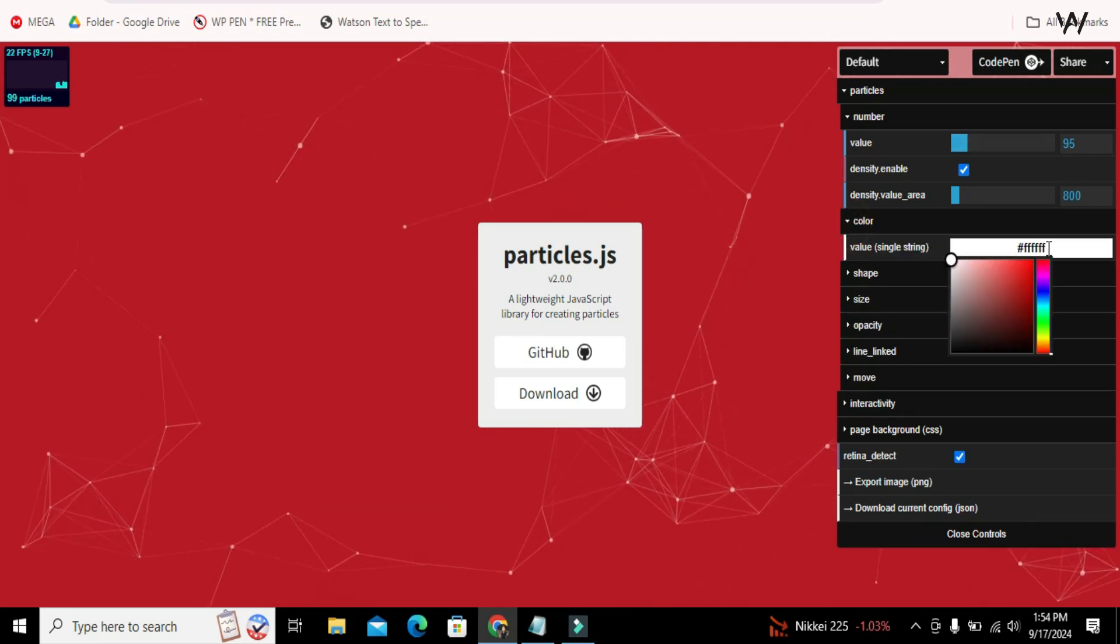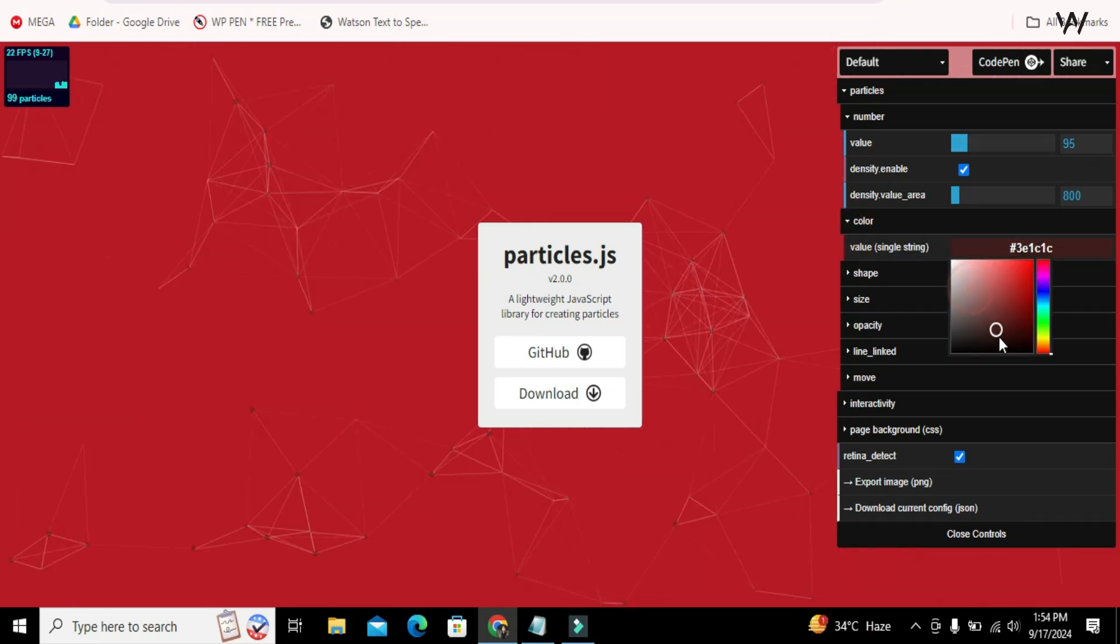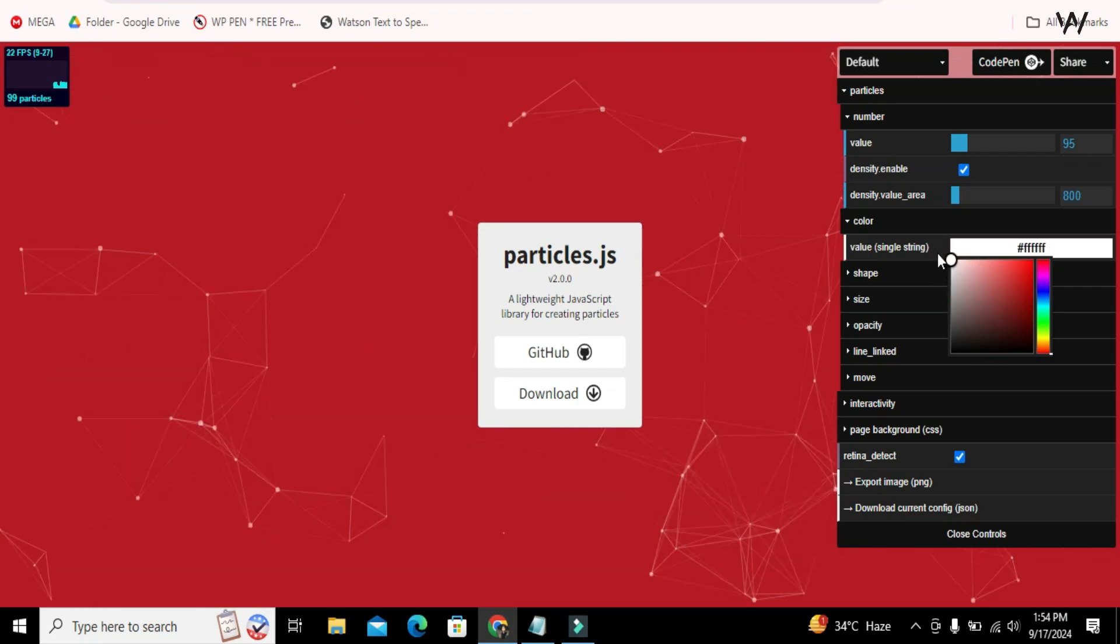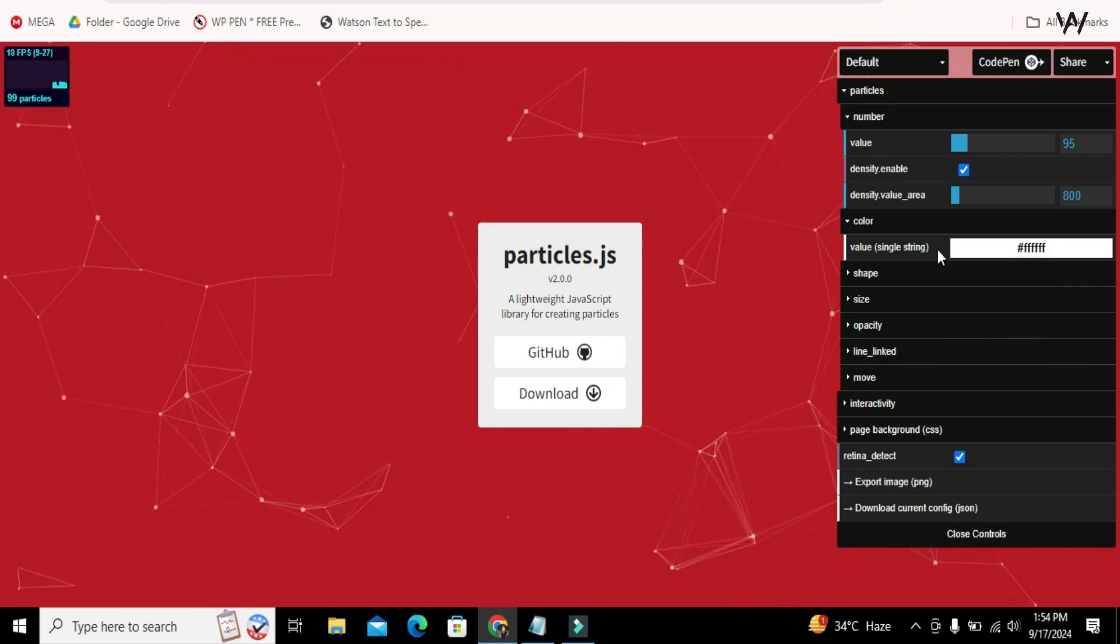If you want to change the color of particles, then you can easily do this from here.